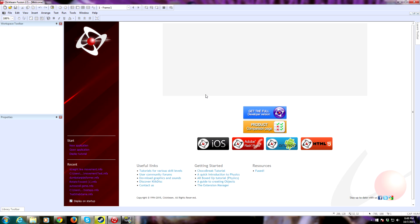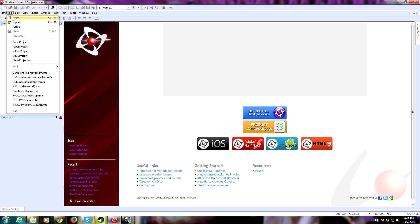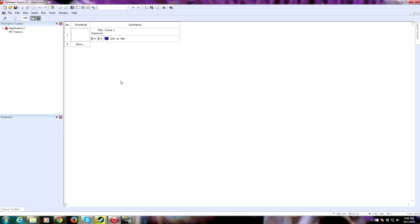If you've never used this product, I would suggest perhaps watching a different tutorial first. But if you know a little bit about it, we are going to get started making a simple platform game. So the first thing we need to do is go here and make a new file. This brings us up to our frame editor.